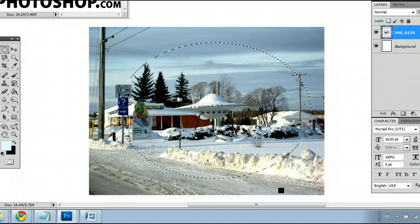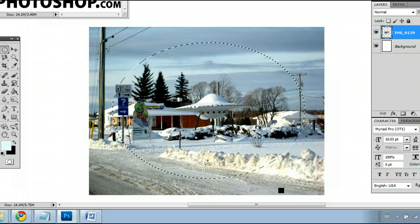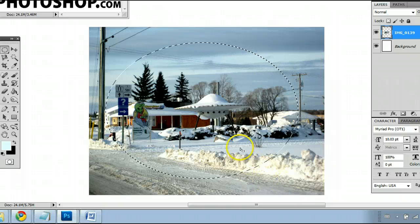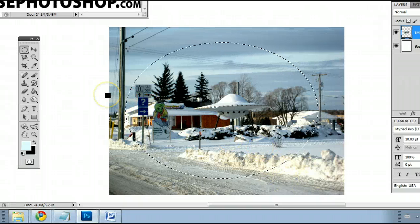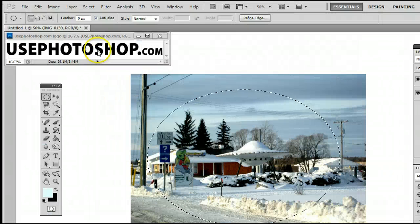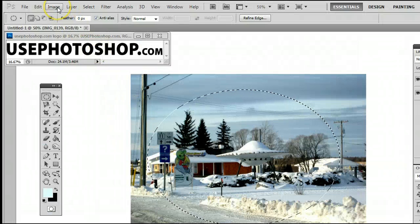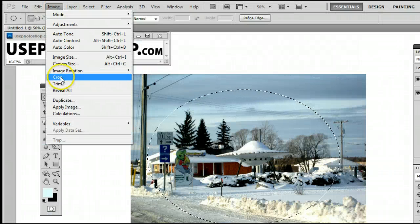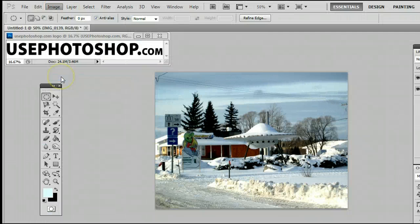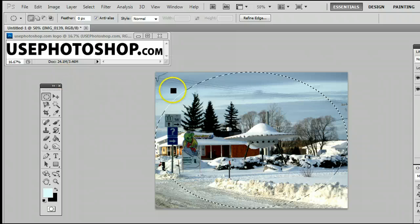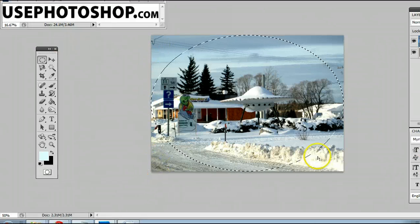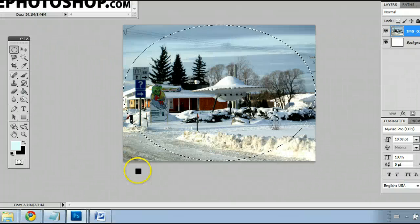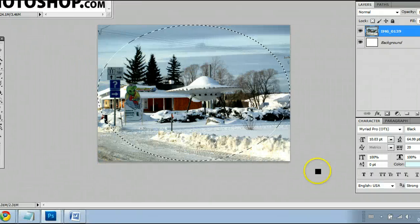Once you're content with your selection, you can do a variety of things, including cropping the image down, which can be done by going to Image > Crop. You will see it only crops down to a rectangle surrounding the elliptical.